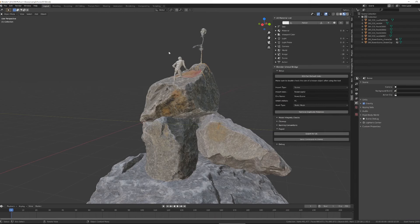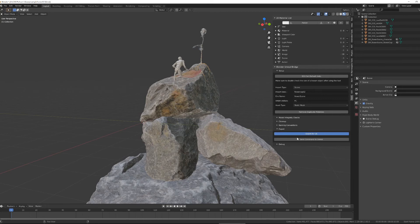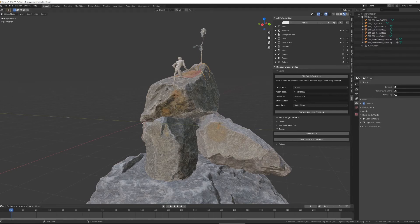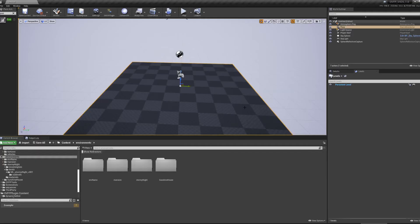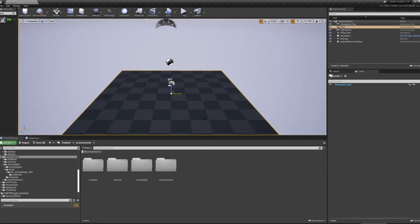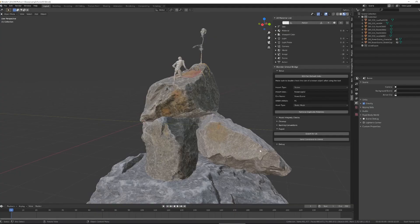Once I'm happy with how everything is laid out, and I've done all of my naming conventions and cleanup, I can click export for Unreal. Once it's finished exporting, I can open my Unreal project. It's very important that the Unreal project is open. Go back to Blender and hit send command to Unreal.